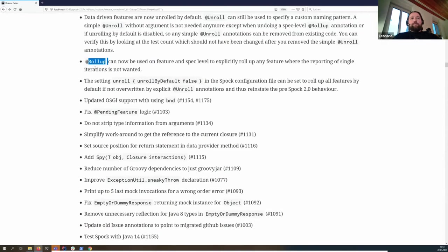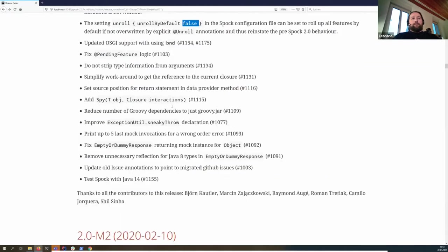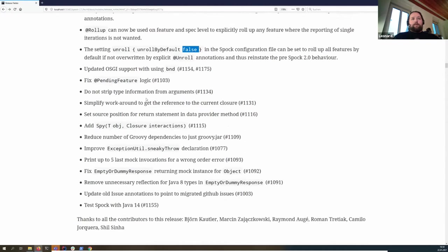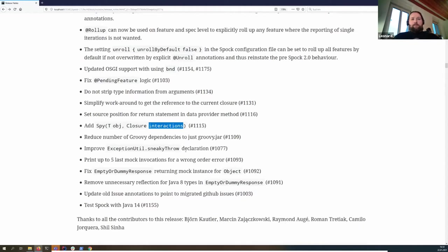You can also apply rollup at the spec level. We introduced 'unrollByDefault false' which gives you the 1.3 behavior. There are some assertion improvements as well. We added a new method for spying that lets you do interactions like you would with mock and stub, bringing the spy interface closer to the others. That covers the important changes for M3.